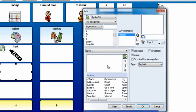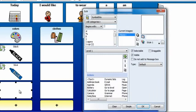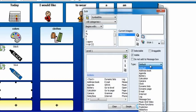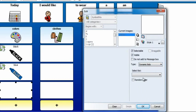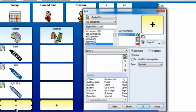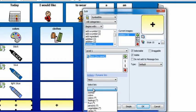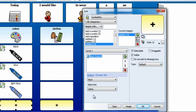Repeat the same steps for the other two cells. Double-click or right-click the cell with the plus sign, add the action Dynamic List, and select Next. Then choose the list Colors from the drop-down menu.